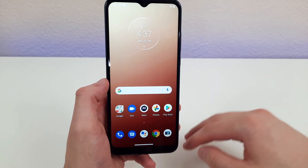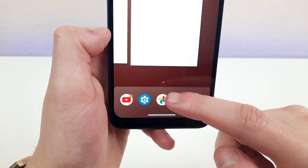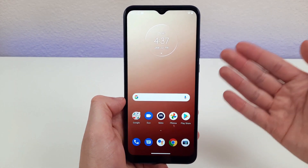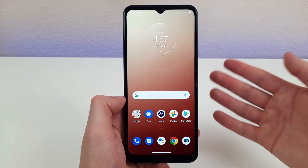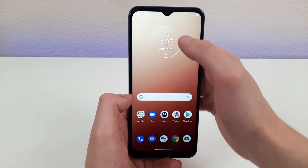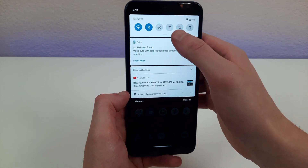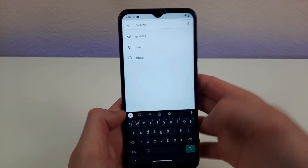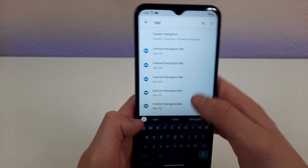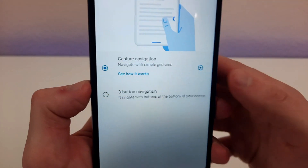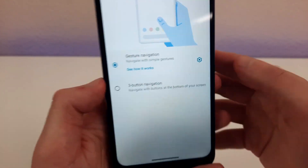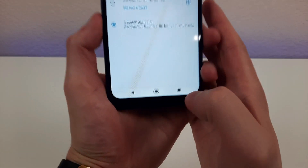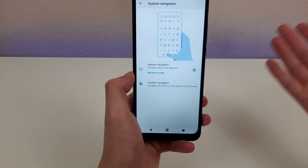Most Android phones these days use gesture navigation, which is really nice and easy to use. However, some people might prefer the older Android navigation with three buttons instead. To get that back, go to your navigation settings where you can see you're currently on gesture navigation, then hit 'three button navigation.' Once that's on, you're going to see the classic three buttons and you're good to go.